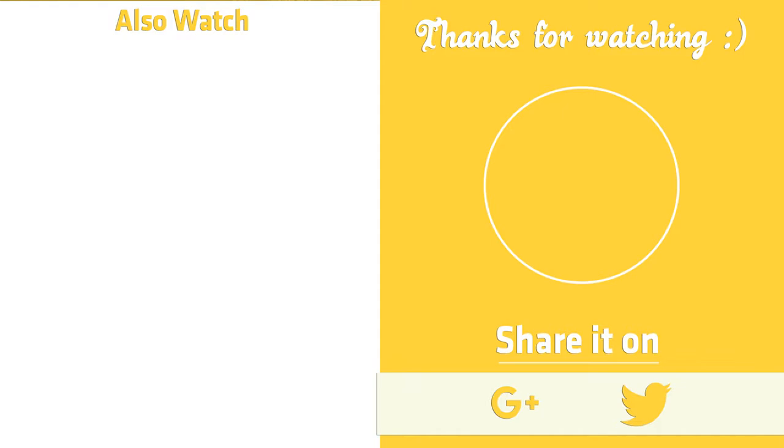And you can also click on that bell icon in order to get notification whenever a new video is available on the channel. And I will see you in the next one. Till then, take care all the Linux fellows and keep enjoying Linux. Thanks.